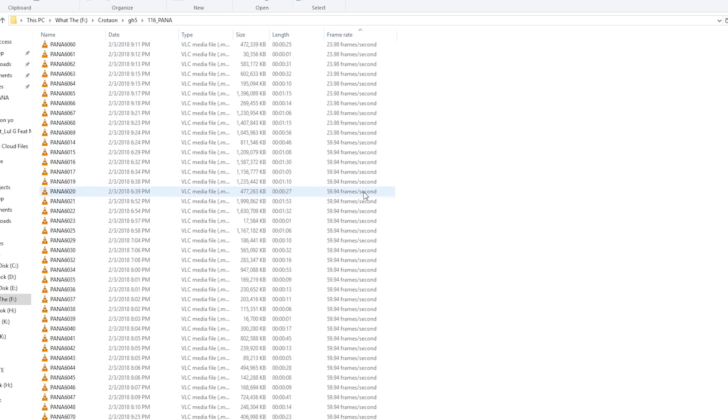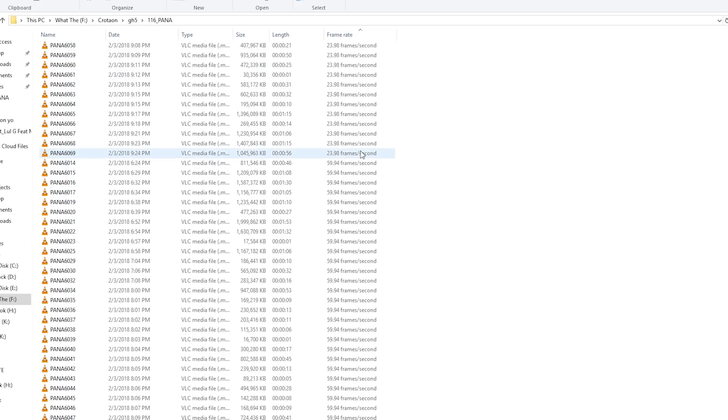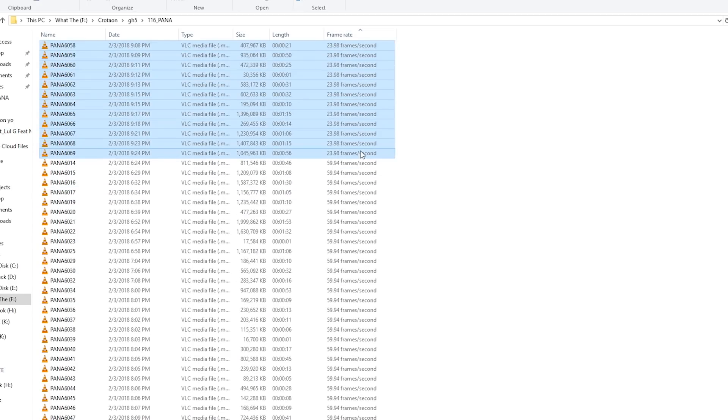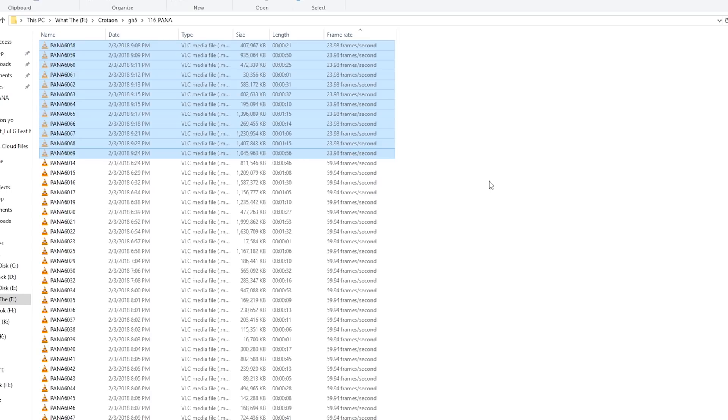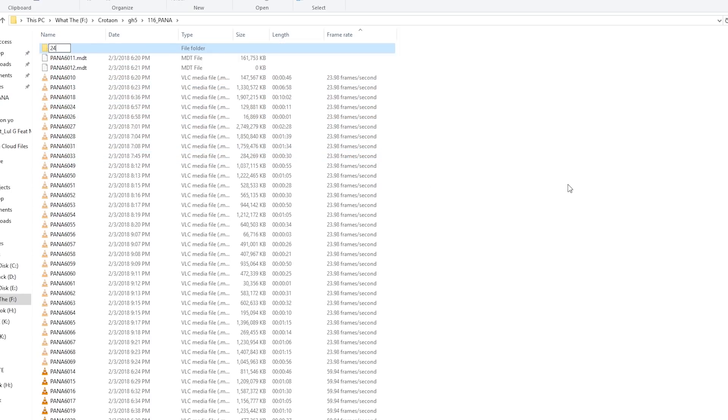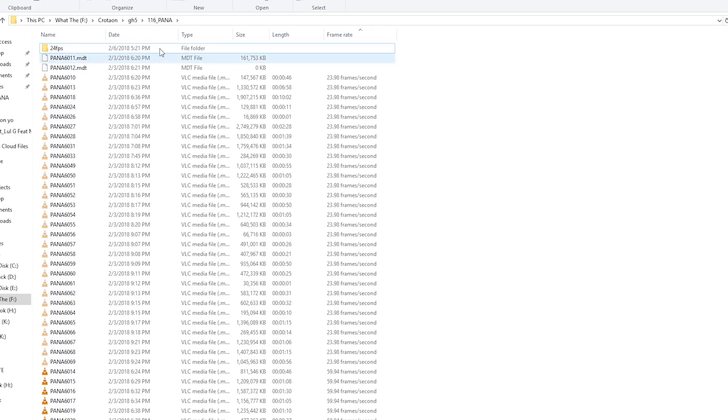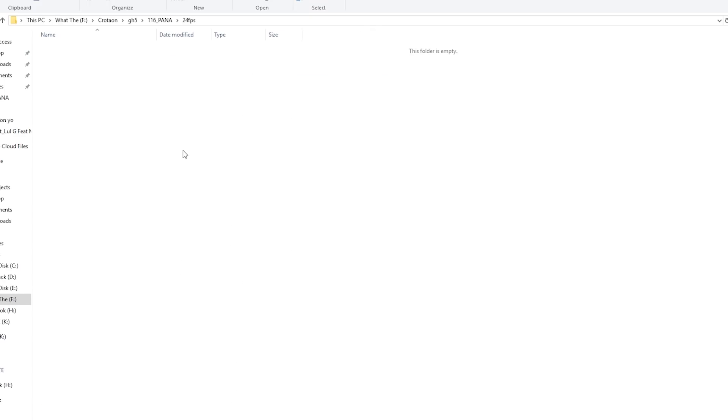So then I'm going to take all my 24 frame per second, 23.978 or 976. I'm pretty sure it rounded up right there. So I'm just going to hit control X and I'm going to create a new folder and put that in 24 FPS. Cool.